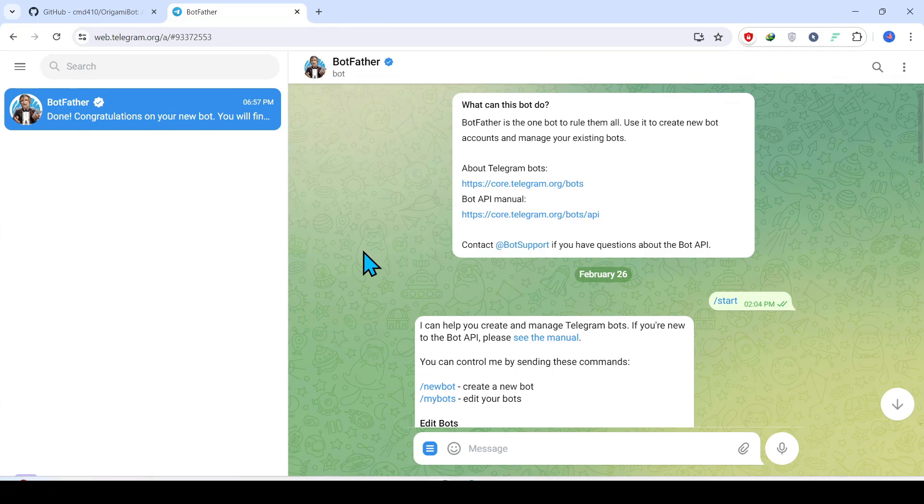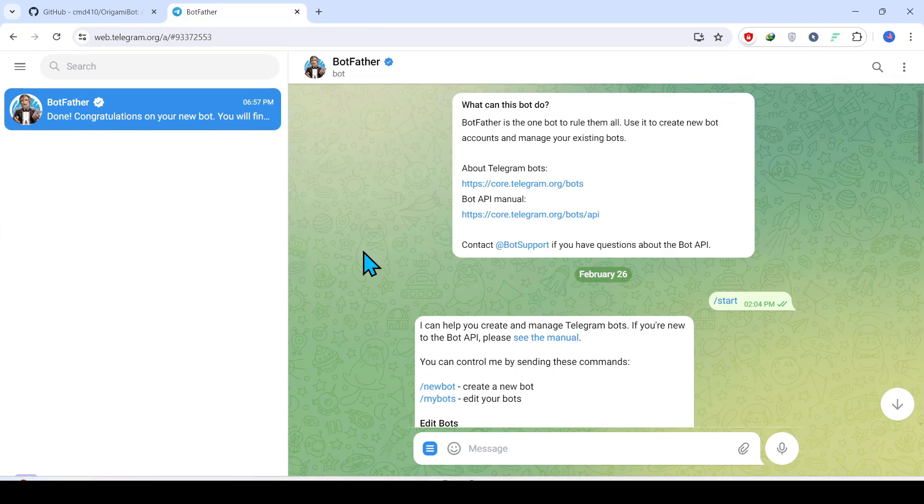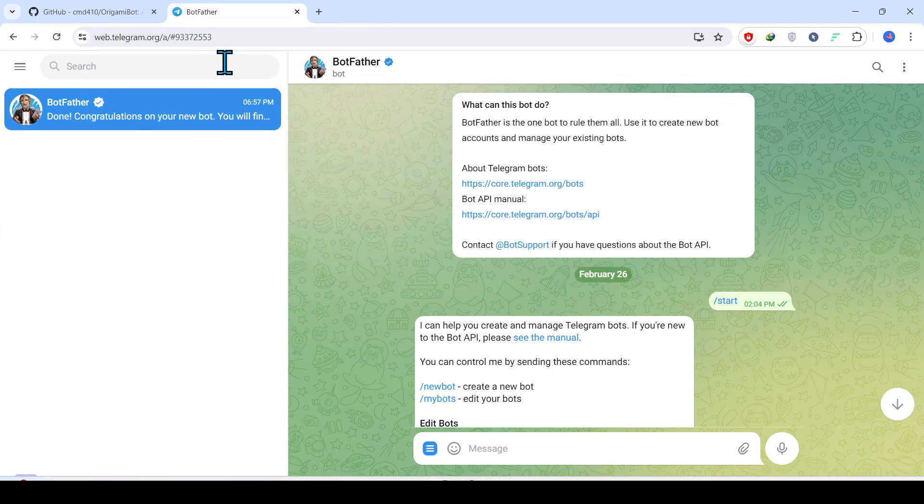The first step that we are going to see is how to get a token which is required to create a Telegram chatbot. For this purpose, similar to the WhatsApp web application, we have Telegram web application. Go over there, login to your account.